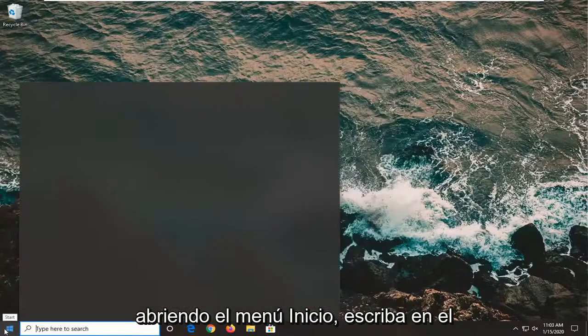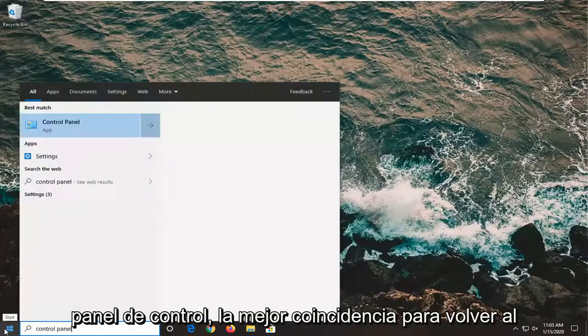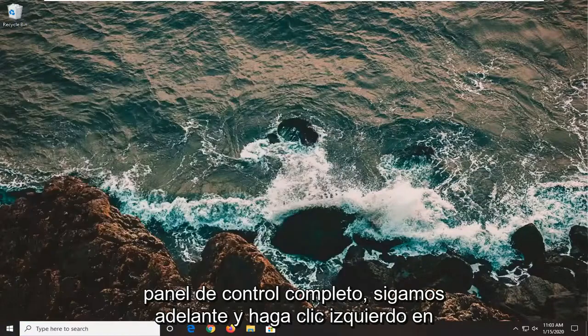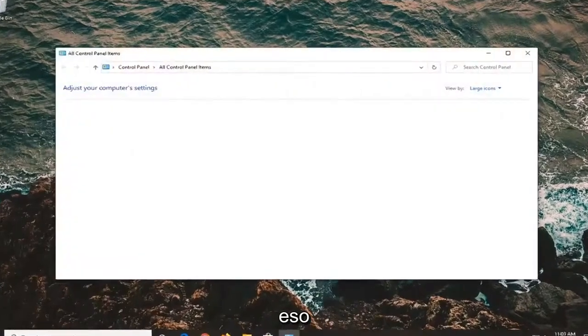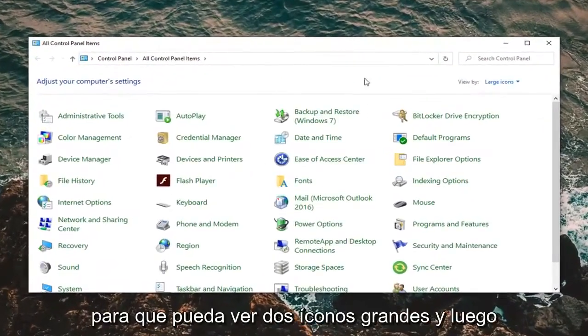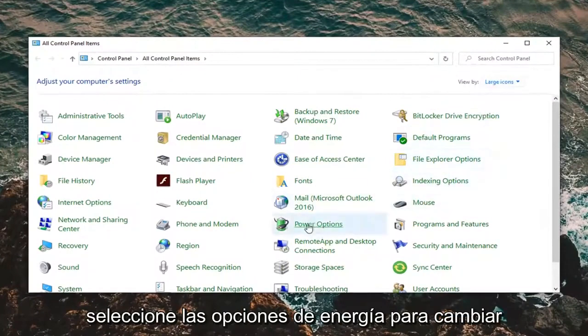We are going to start by opening up the start menu and typing in Control Panel. The best match should come back with Control Panel, so go ahead and left click on that. Set your view by to large icons and then select Power Options.